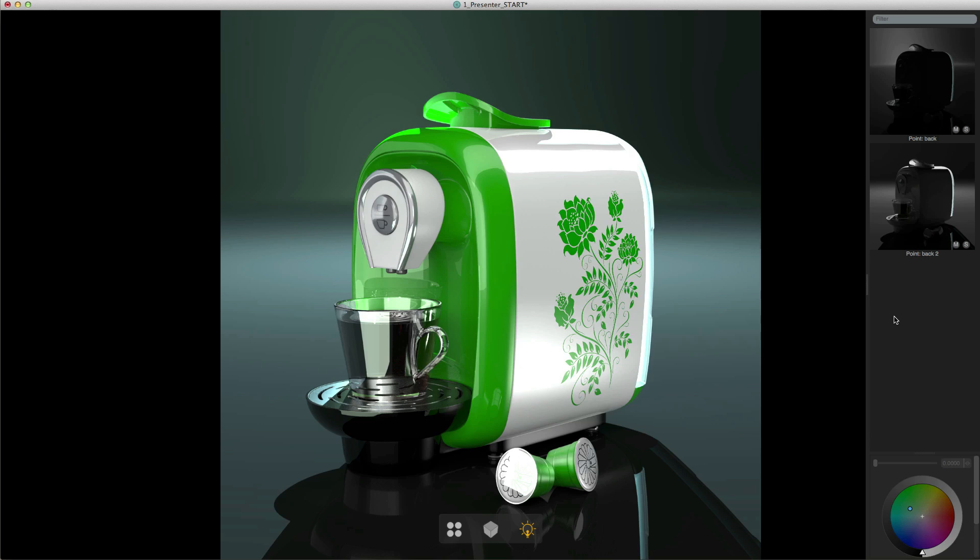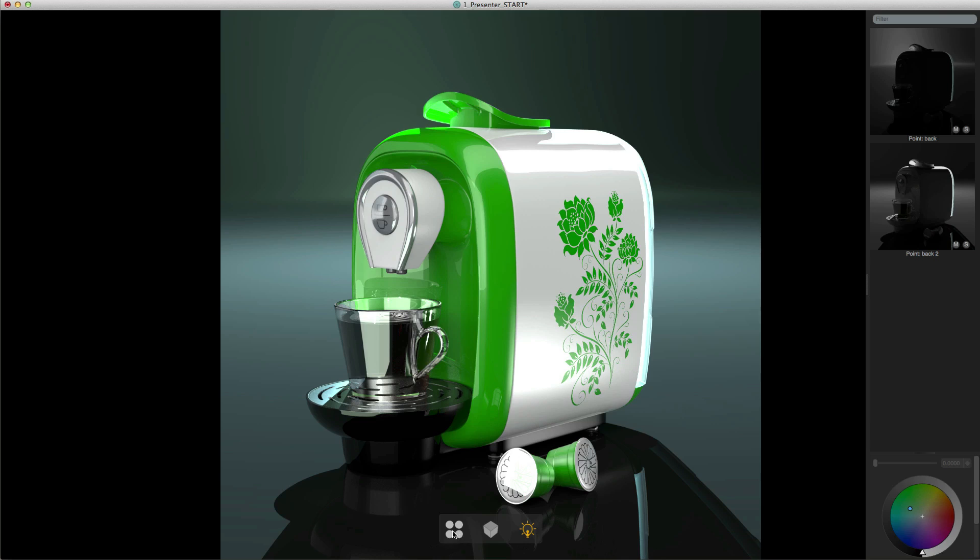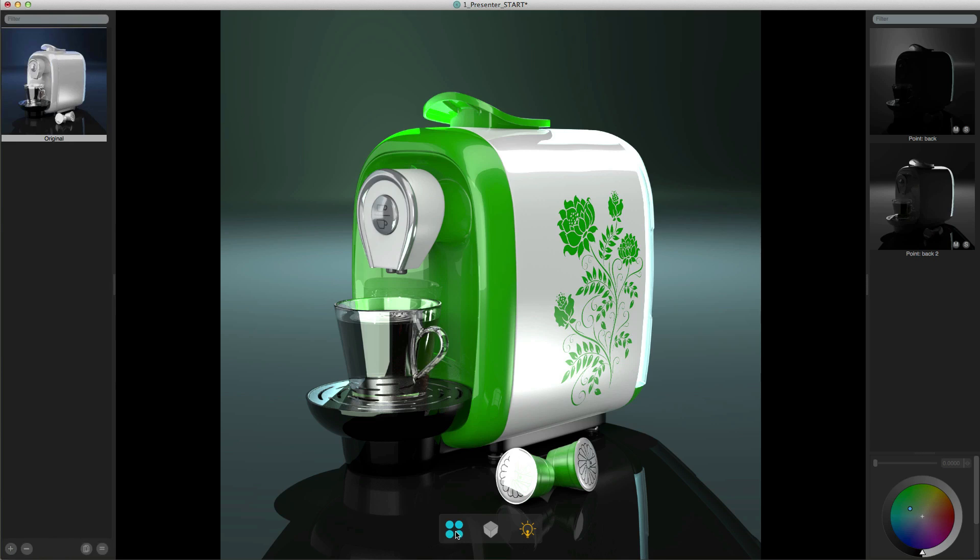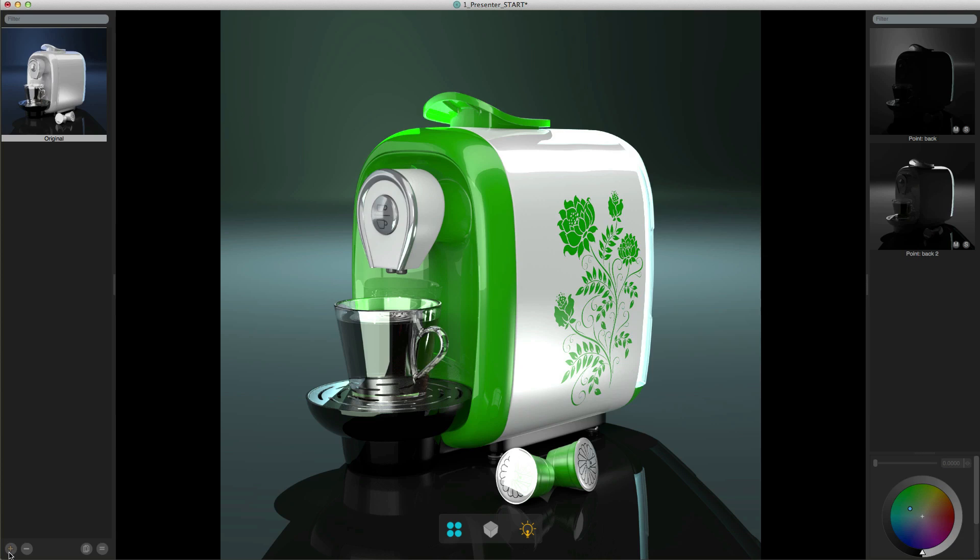If you're happy with the material color and light combination that you've created you can then save it as a look. In order to see your looks you first of all have to open up the looks panel and you do that by clicking on the icon with four circles at the bottom of the UI. When you do that a list will appear on the left hand side and it will contain the original look of the image when we first loaded it. A look is a snapshot of the image at any particular time. To save it you click on the plus icon at the bottom left hand side of the looks list.